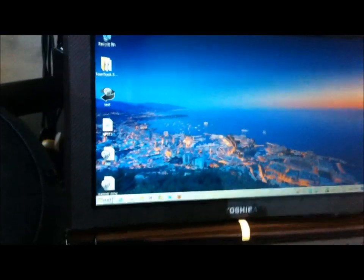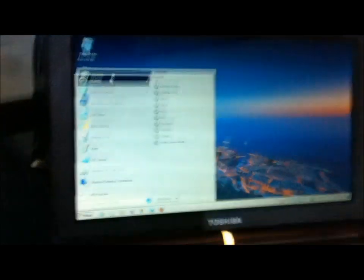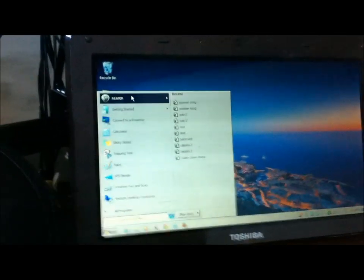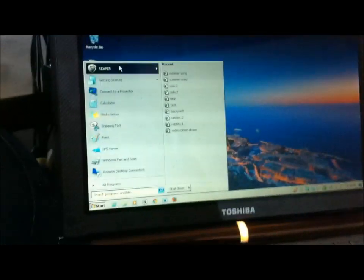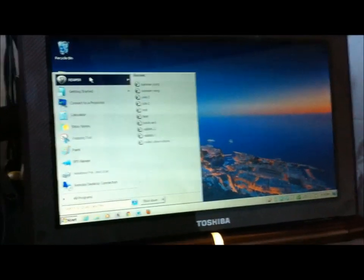Alright, so we got our drum set plugged in. Hopefully it popped up and installed drivers if you haven't used it before. The next step is we are going to open up our audio editing program of choice. You can use Pro Tools, GarageBand if you have a Mac. I found the easiest, at least for setting it up and getting something to work, is Reaper.